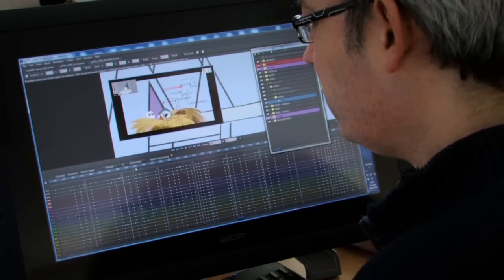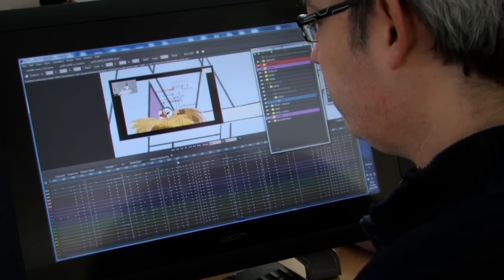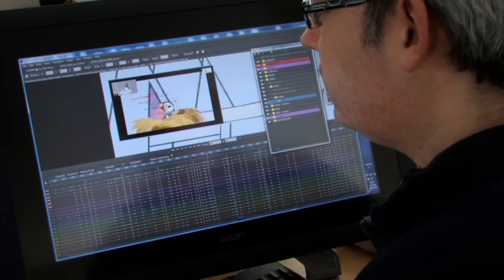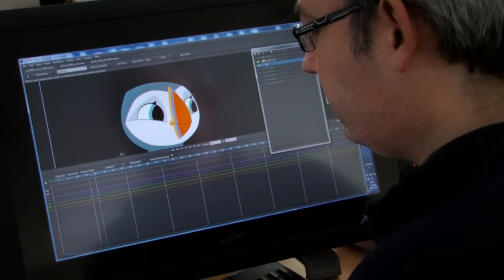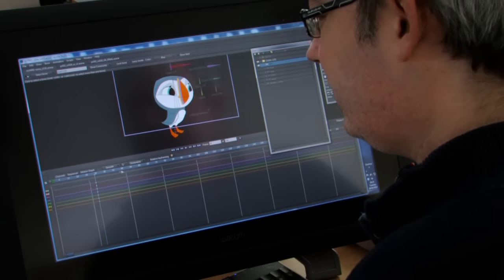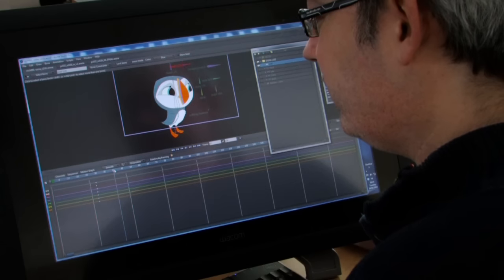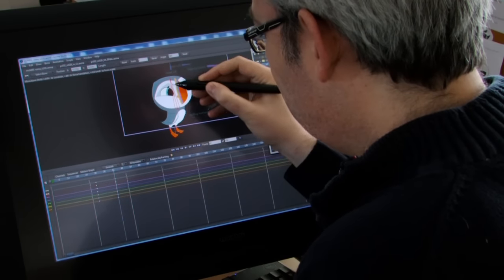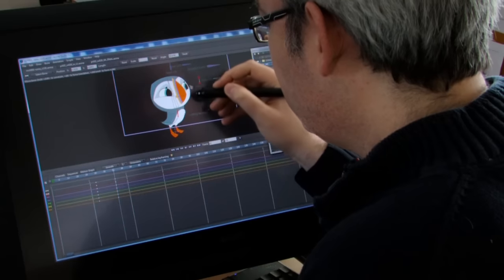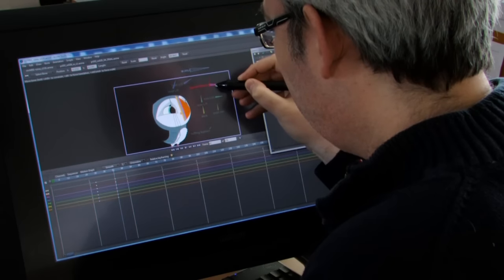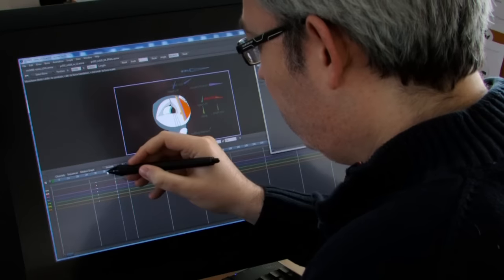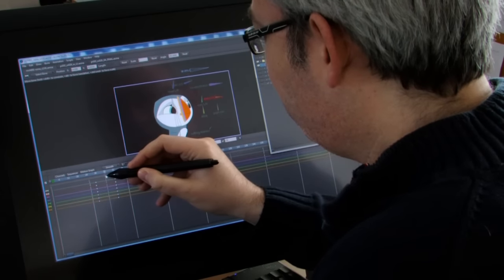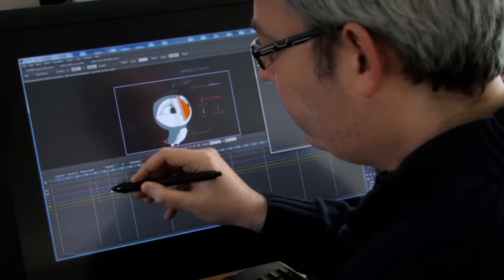The animator will insert a keyframe for the character and then insert another keyframe and reposition the second body position to what they would like, and the computer will in-between between the two body positions for them.